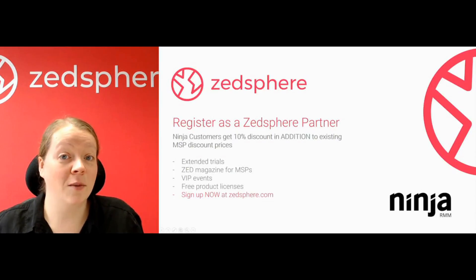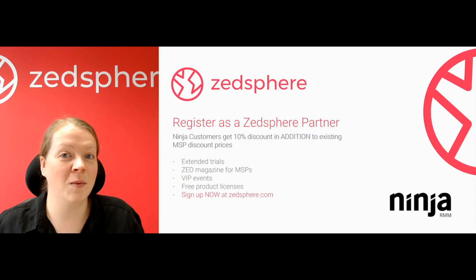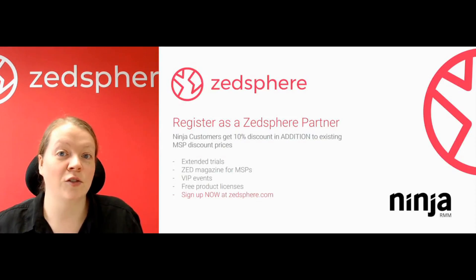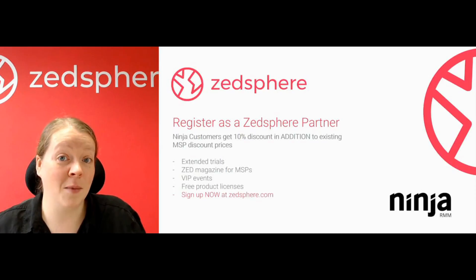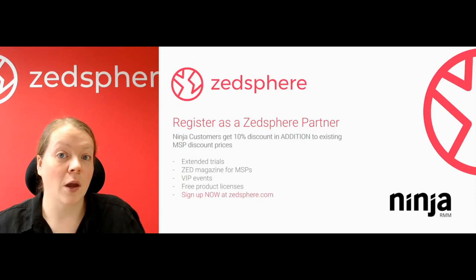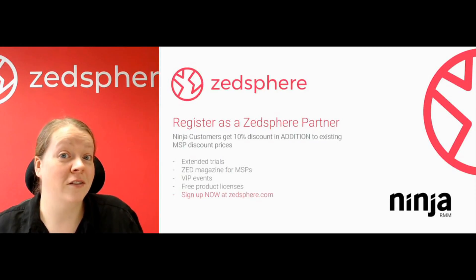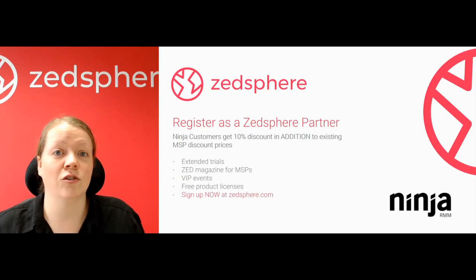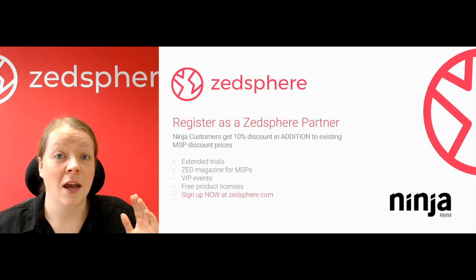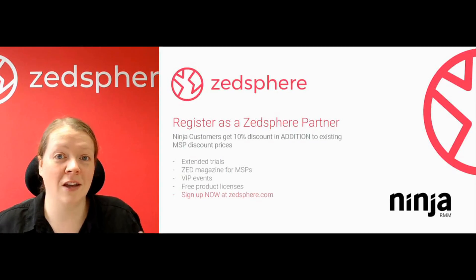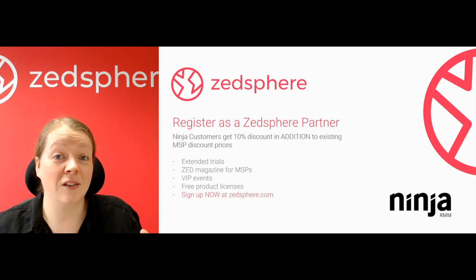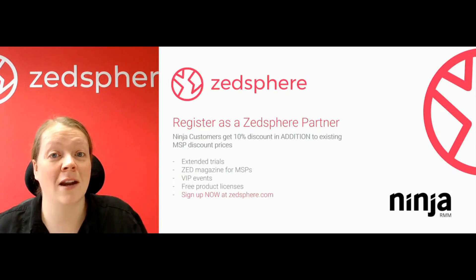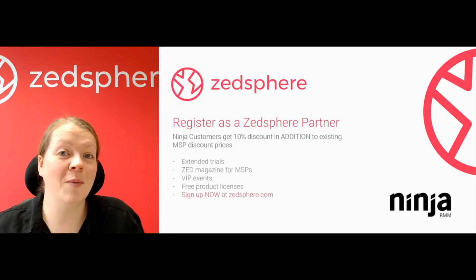So as MSPs, if you sign up to our ZedSphere MSP Partner Program, you can start reaping benefits straight away. So you can get discount on top of your additional discount from being an MSP. You can get extended trial product licenses. You can get free licenses. You get invites to things like VIP events, and you also get a subscription to Zed Magazine, which is an awesome magazine just aimed and focused for MSPs so you get some hints and tips in there. It takes 20 seconds to sign up. So please do check that out at ZedSphere.com. Start reaping the benefits straight away.